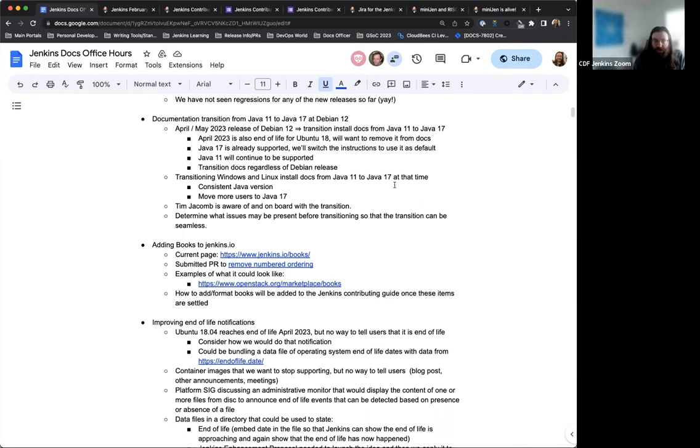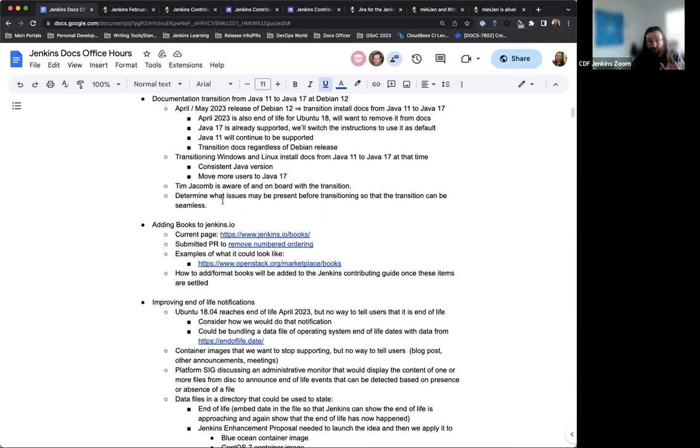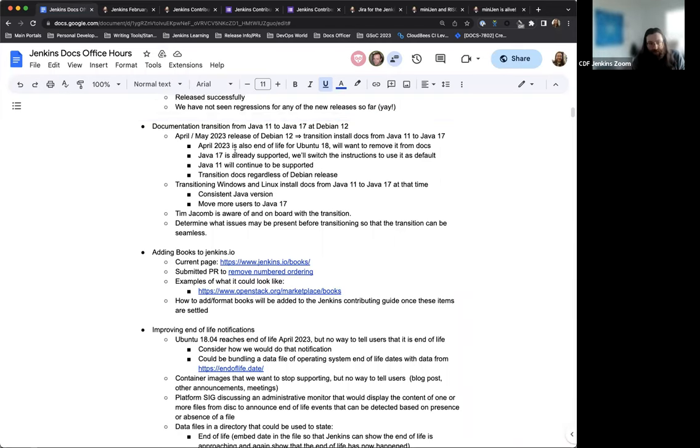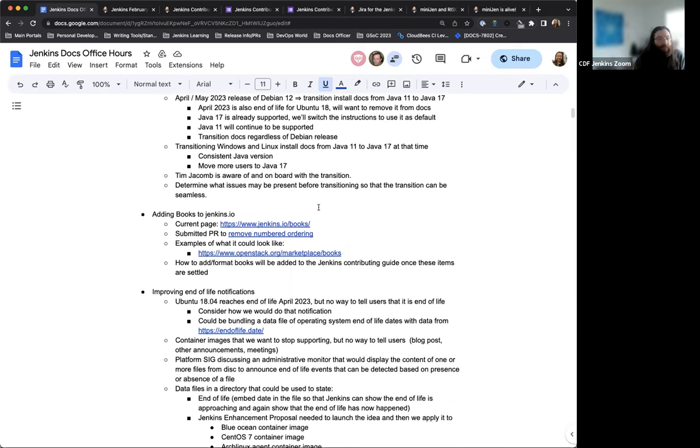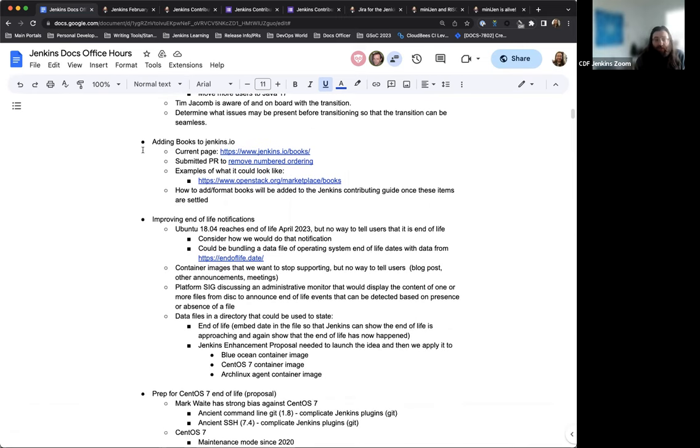I've emailed Tim Jacomb, so he's aware of the transition and on board with it. And one of the things that I just thought of was that we need to also make sure that any issues that are present in Java 17 are taken care of before we transition the docs so that if we do provide that instruction, no surprises. So, but this will happen sometime in April or May so coming up soon, but we still have time to figure out what that's going to look like.